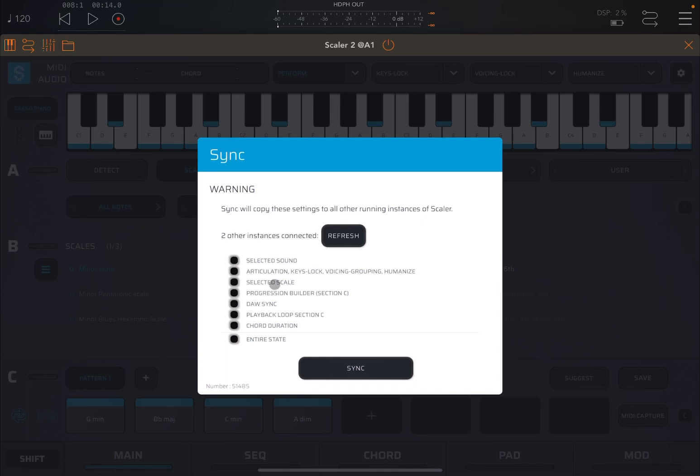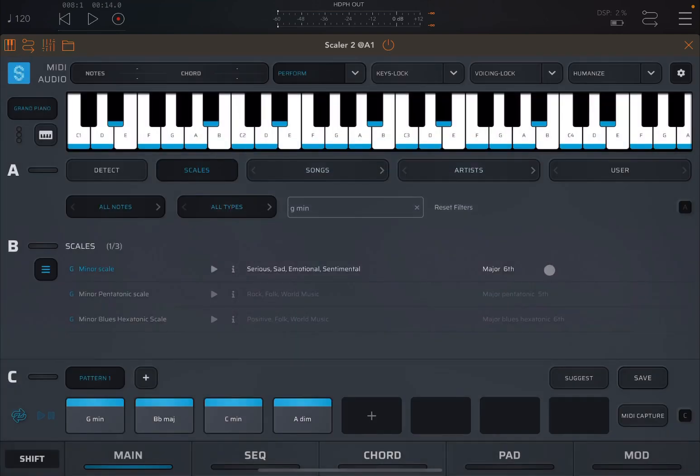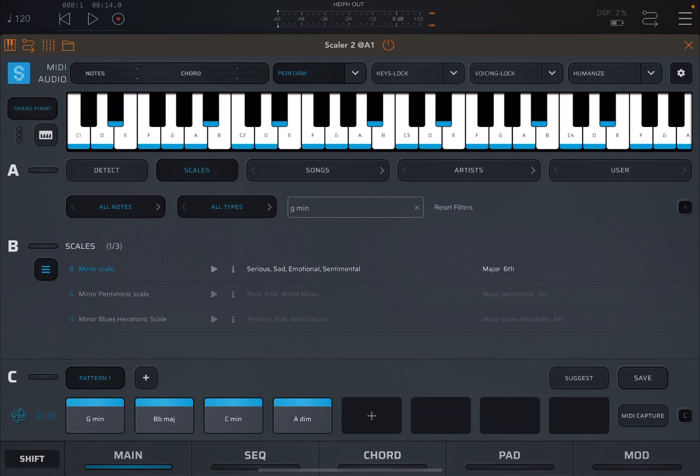Really nice. But also the playback loop section, the chord duration, and the entire state, which is really nice. So there's a lot that you can do there. But of course, you have seen also how to duplicate audio channels, another way to have that chord progression already ready for you in Scaler 2.